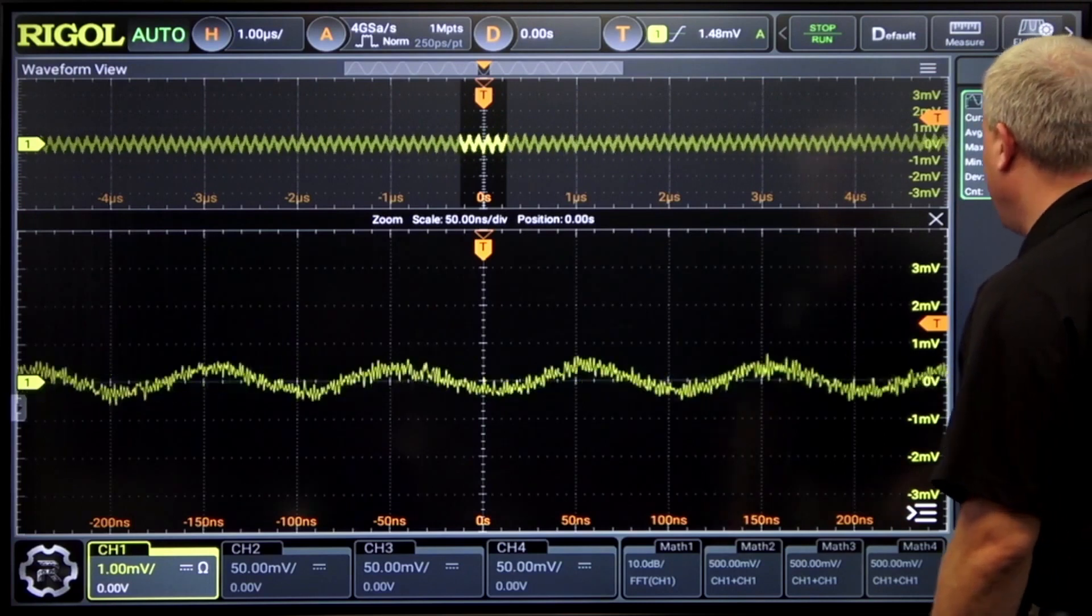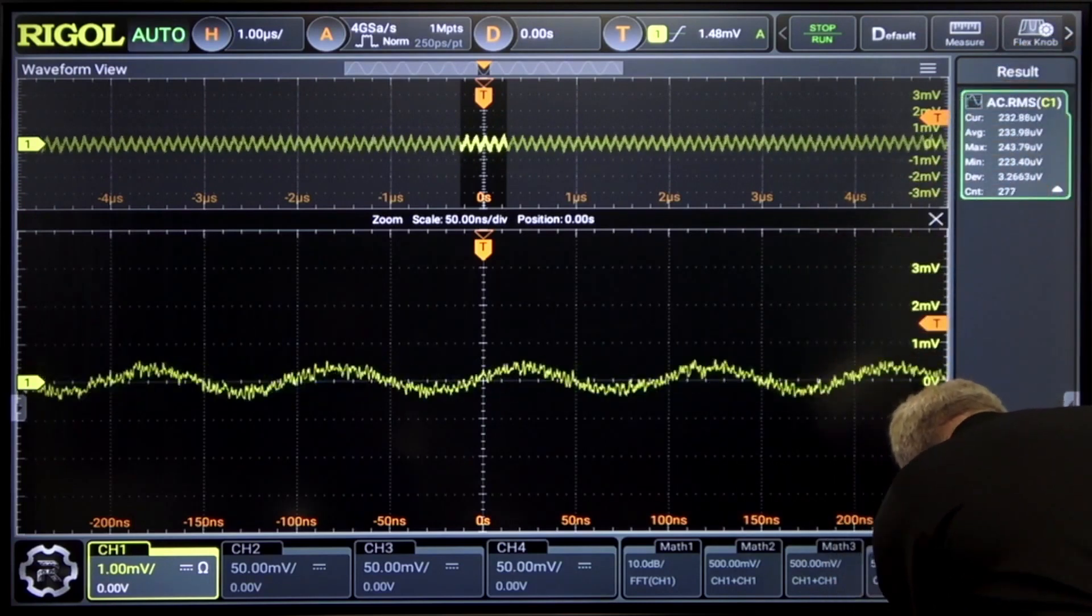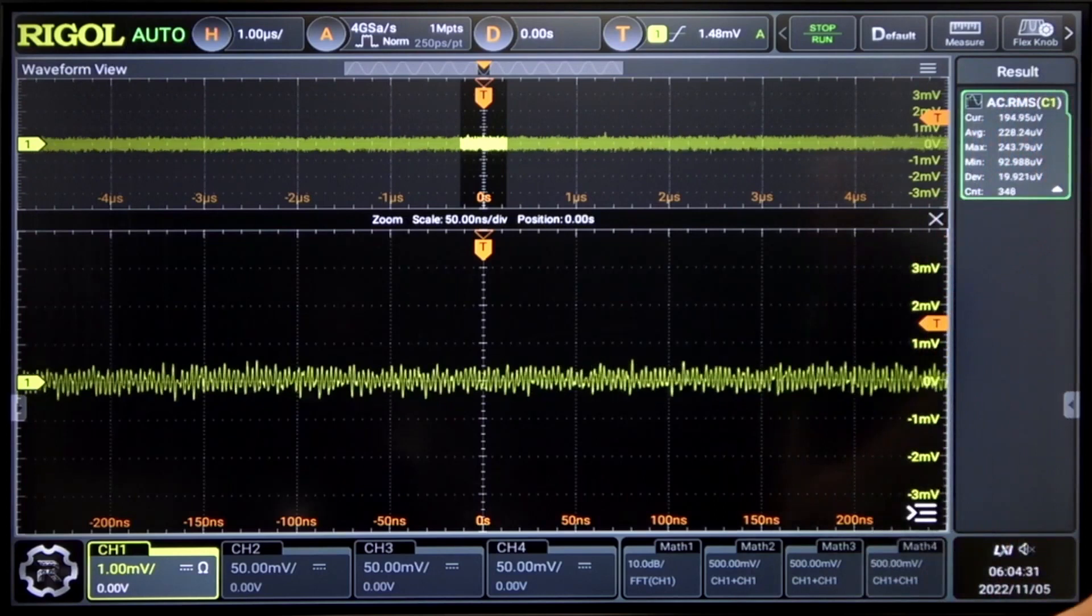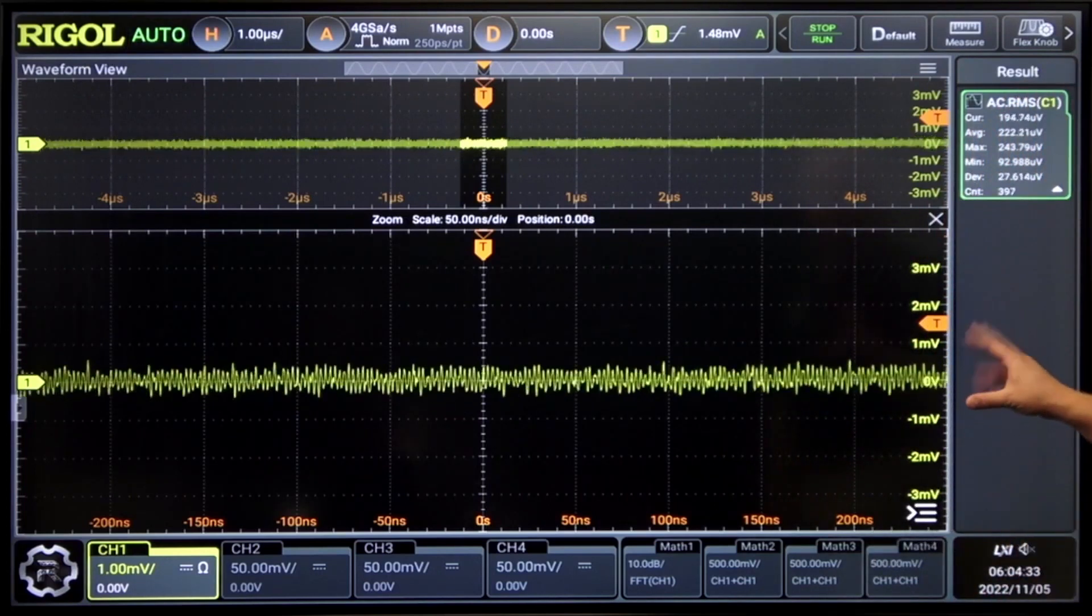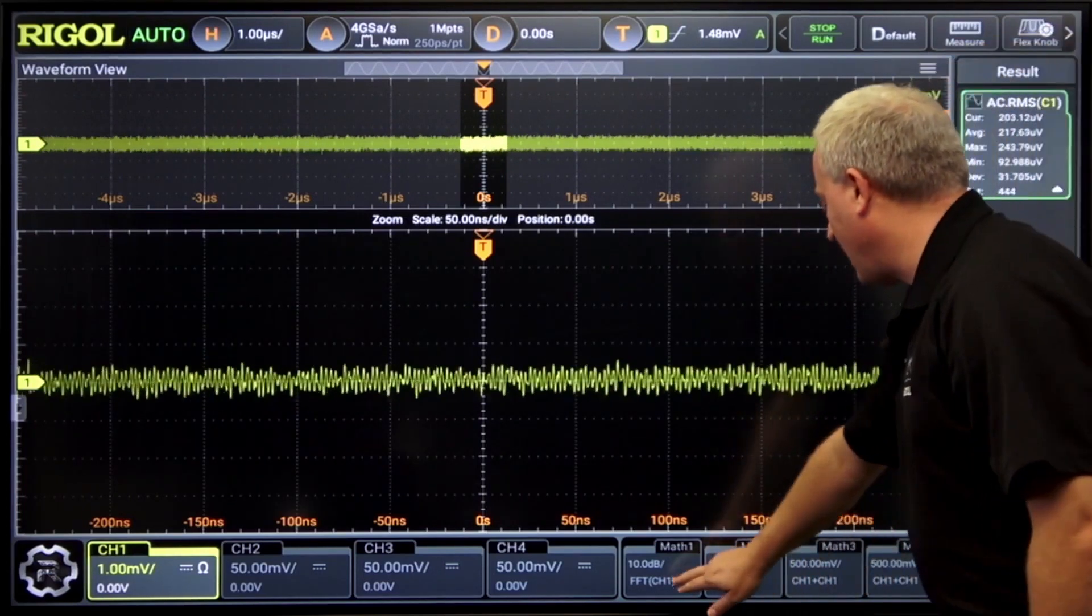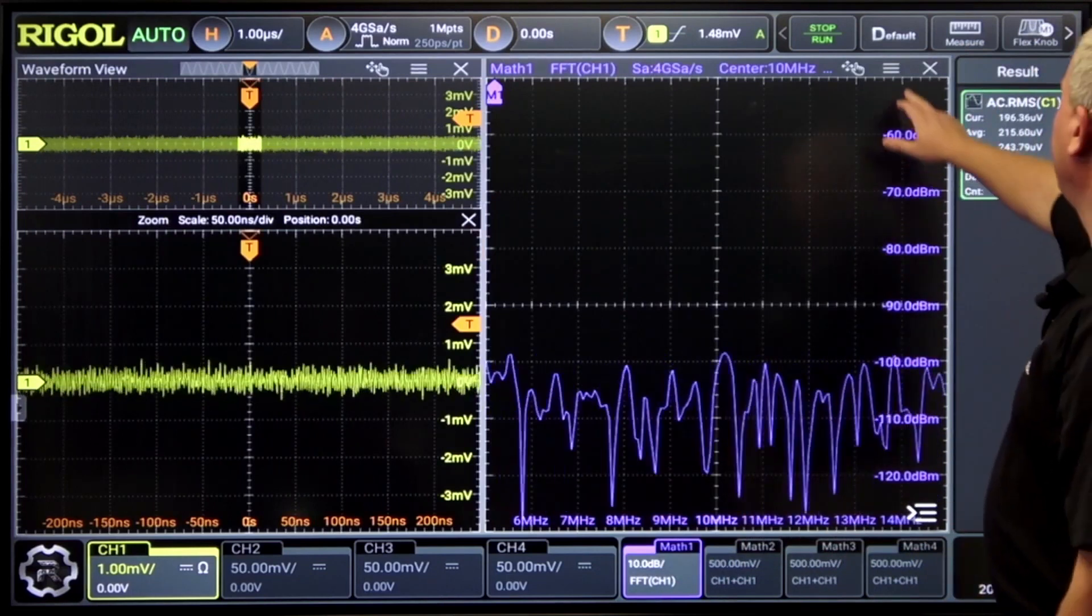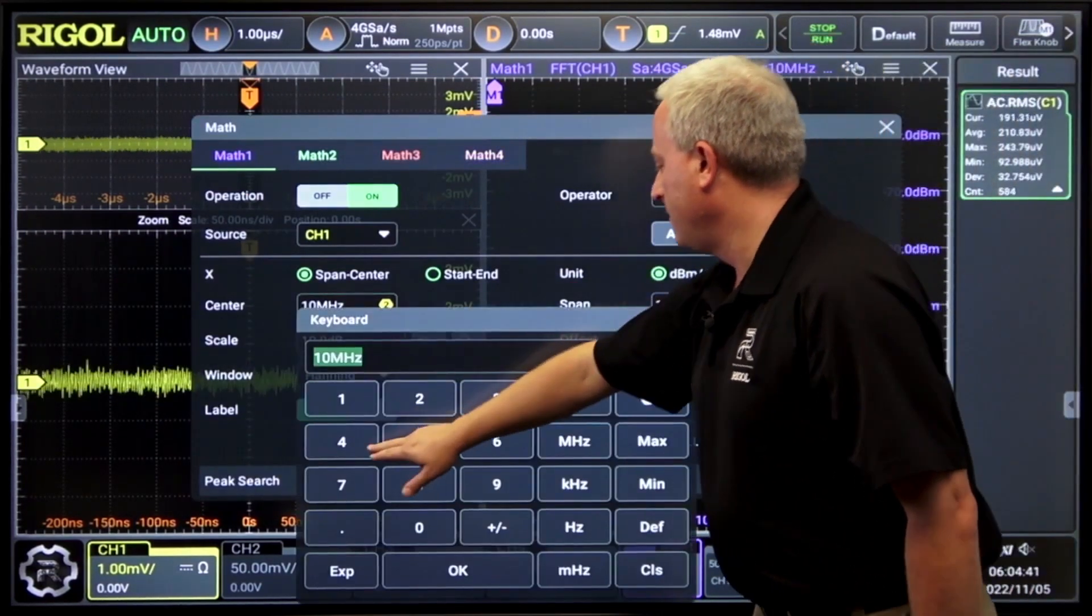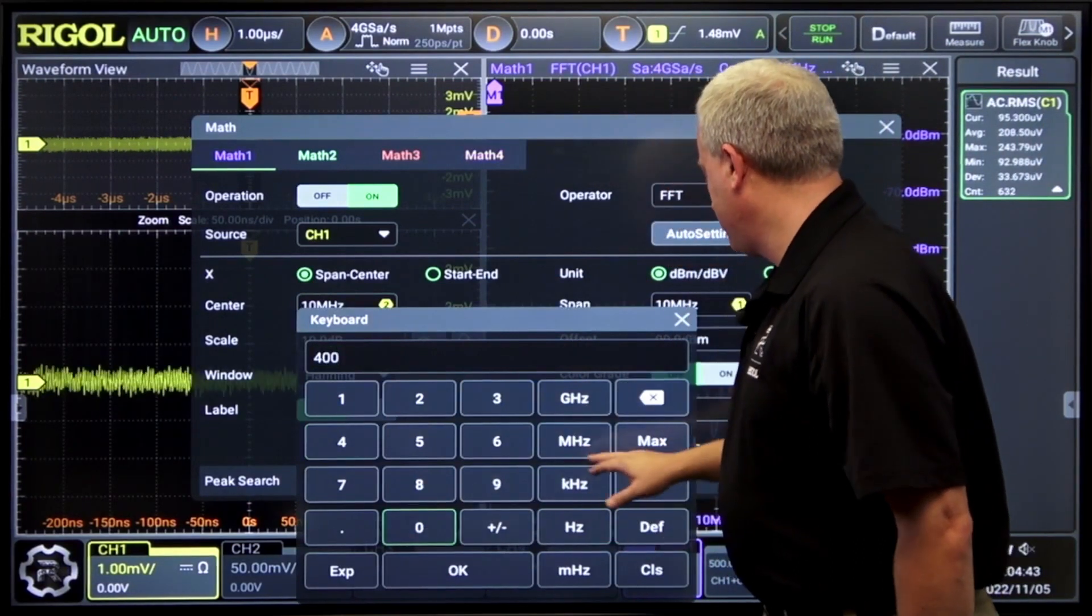And now let's look at a high frequency signal. So now we have a signal up at 400 megahertz. Let's look at that with the FFT. Set our center frequency up to 400 megahertz.